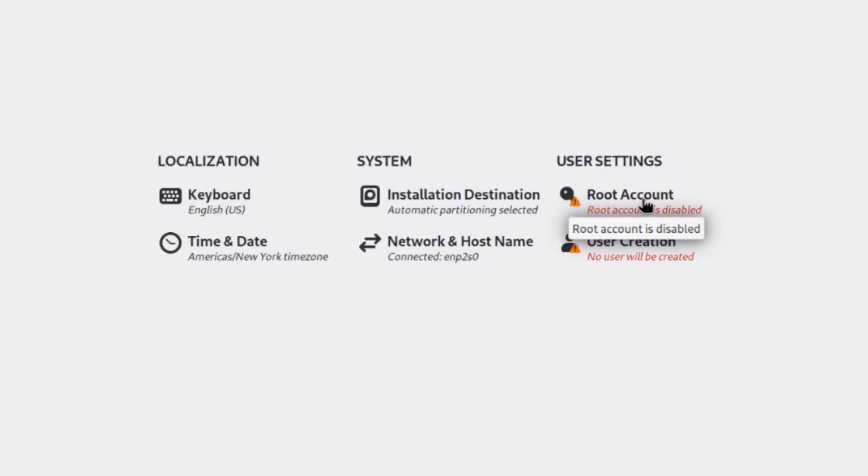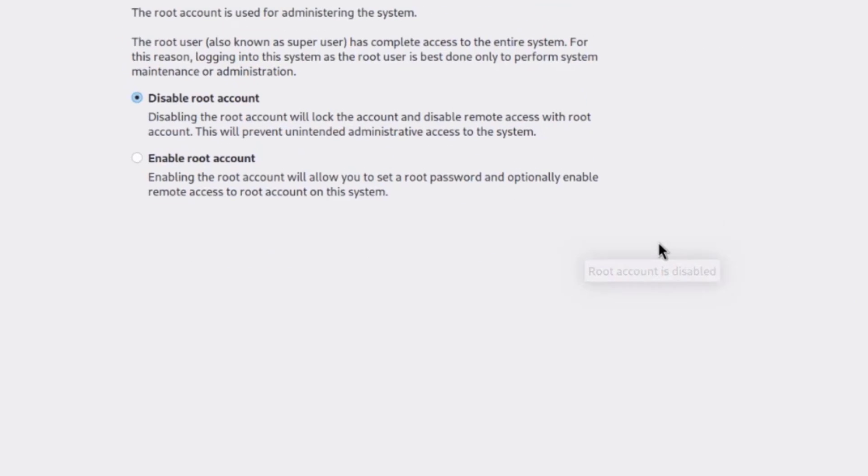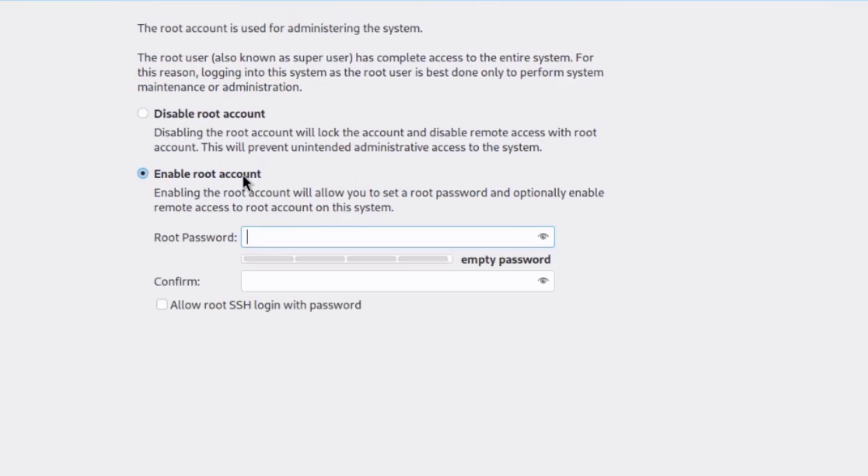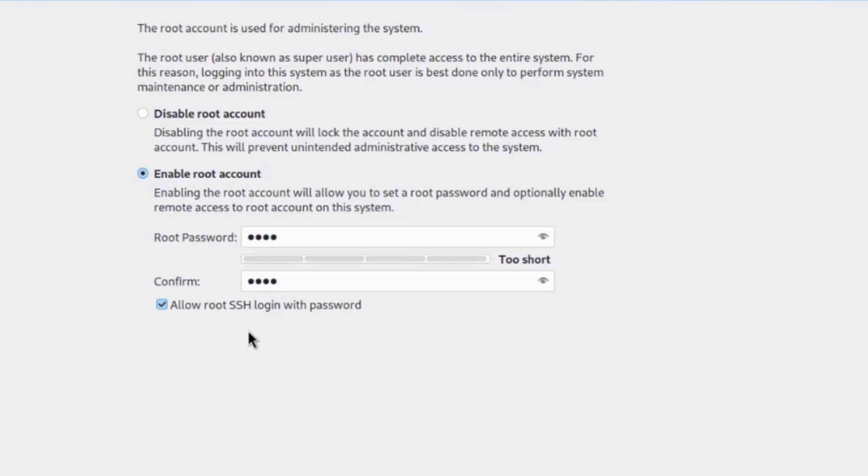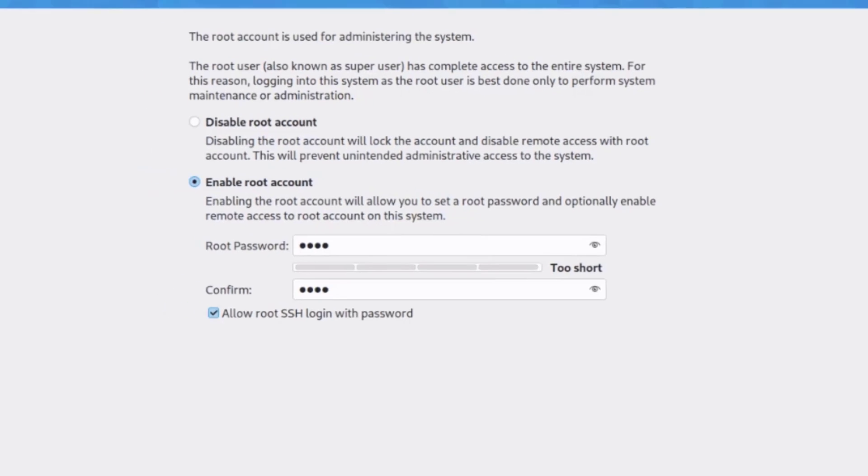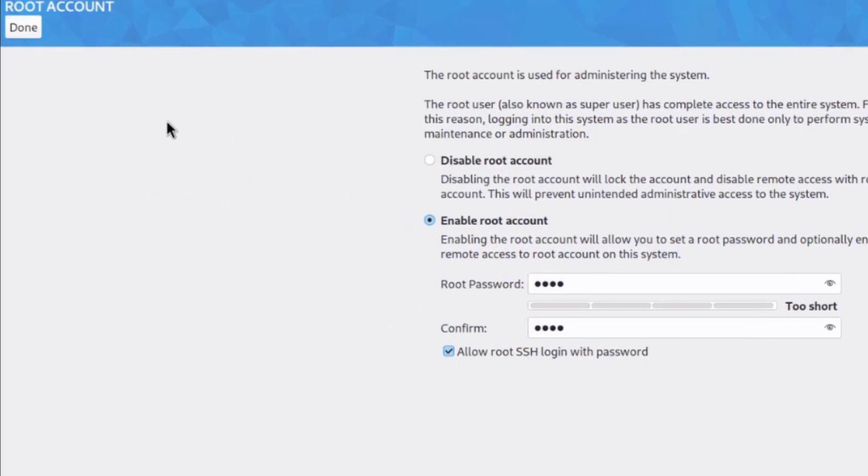I'm going to click on root account, and I'm going to enable the root account. I'll type a password. I'm going to check this, allow root SSH login with password. Click done.